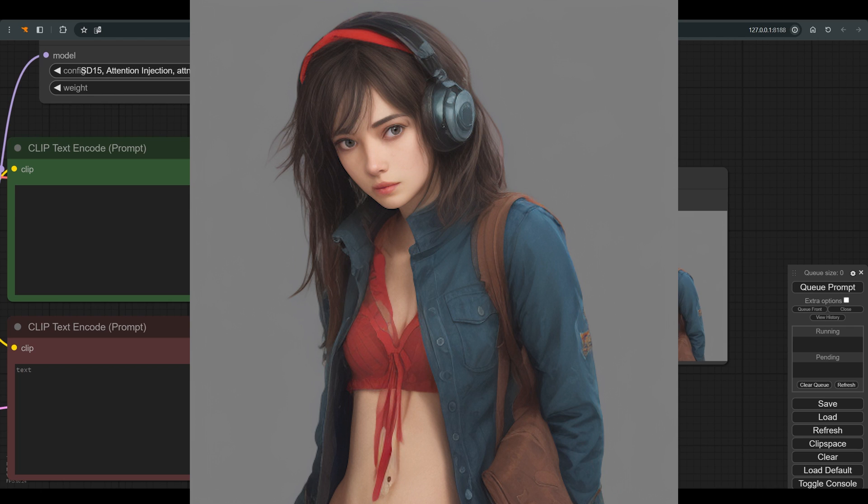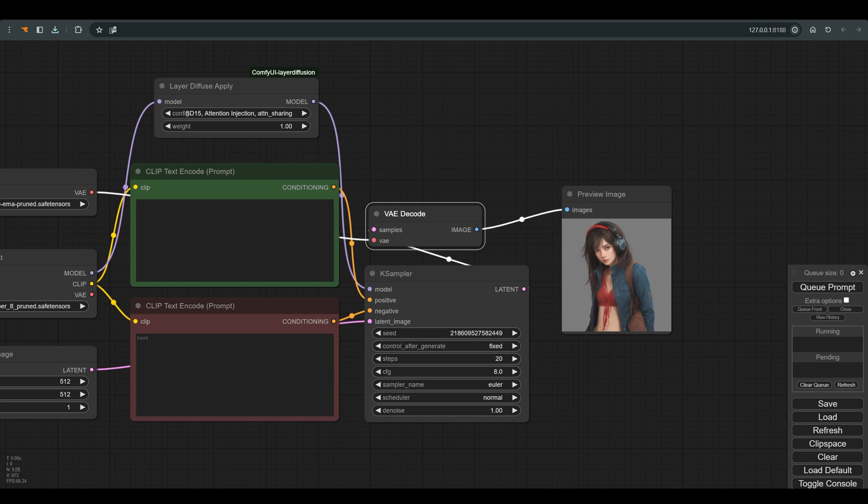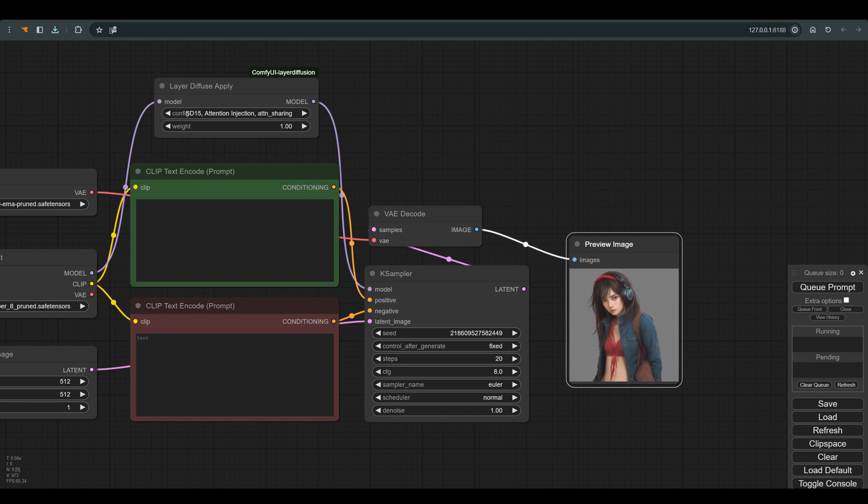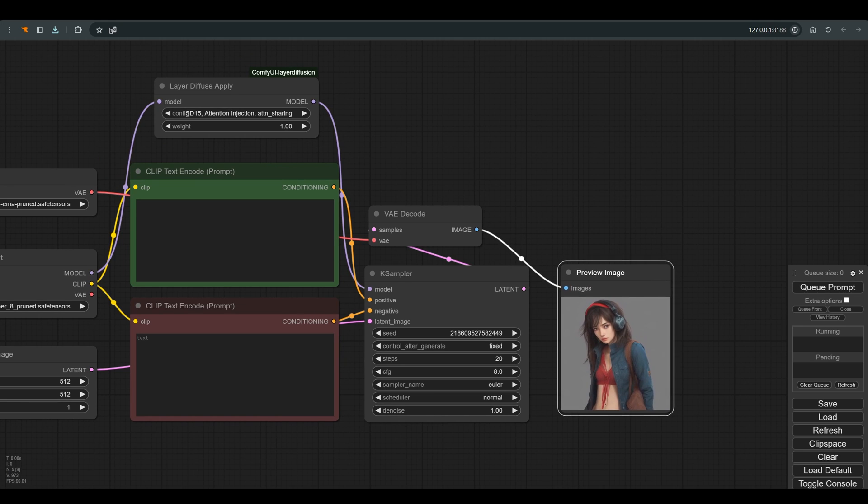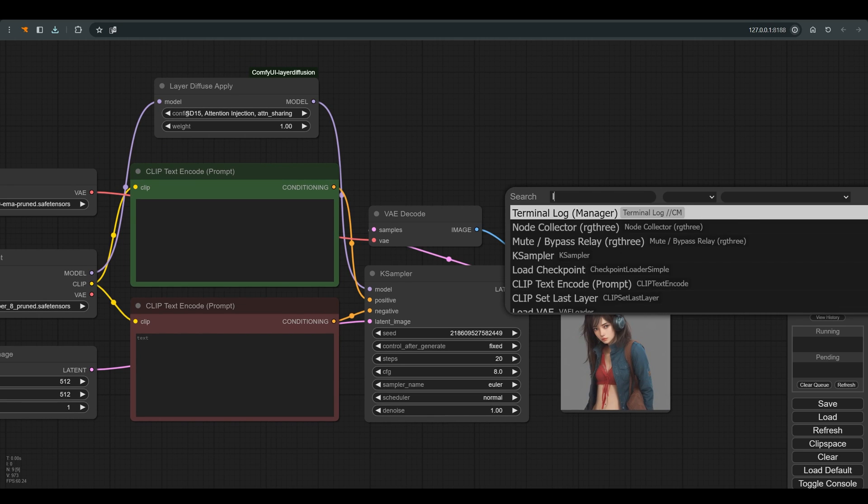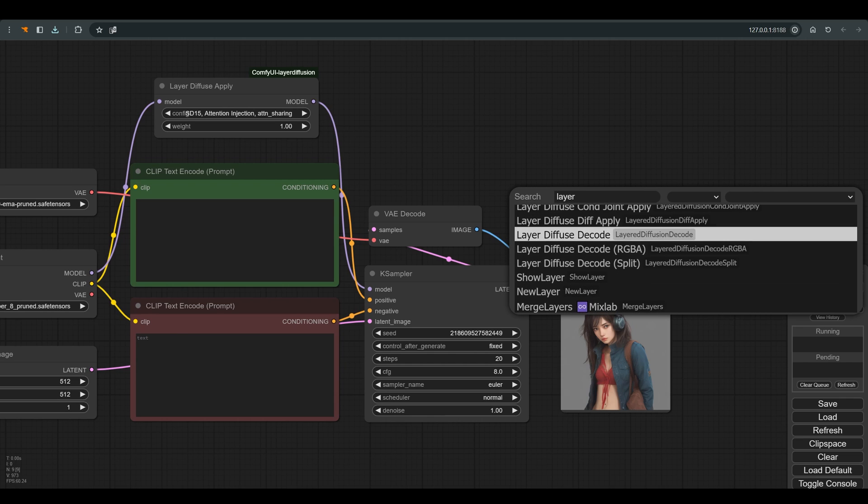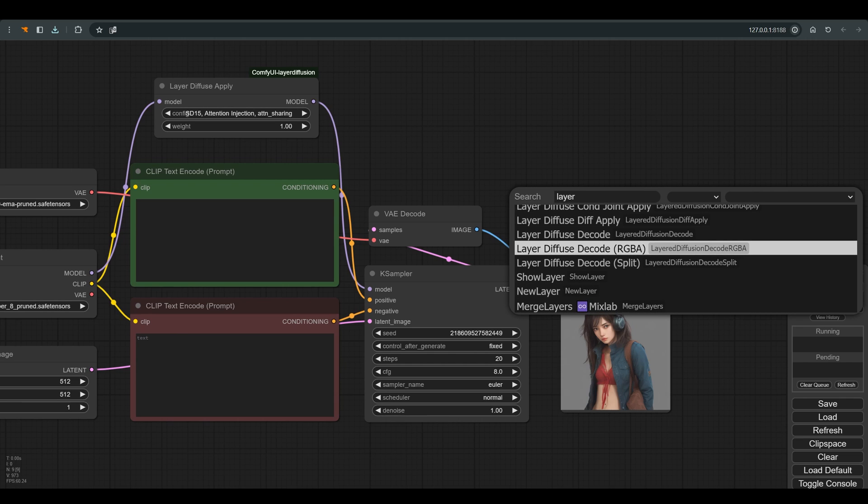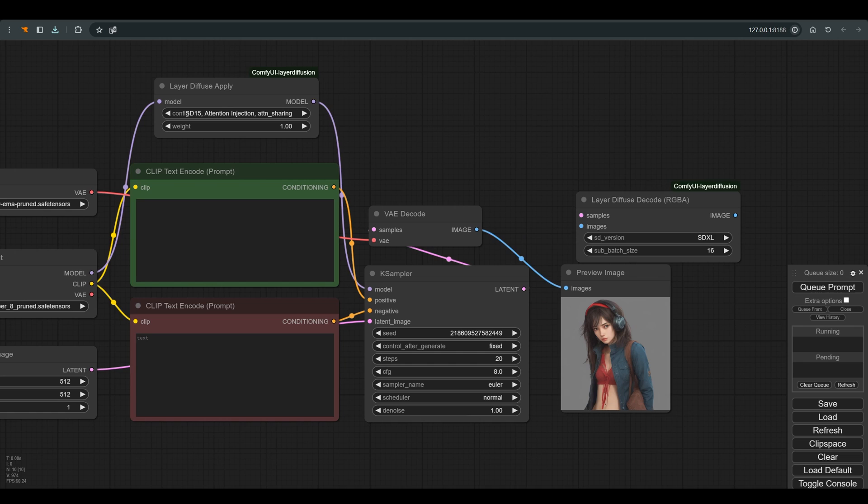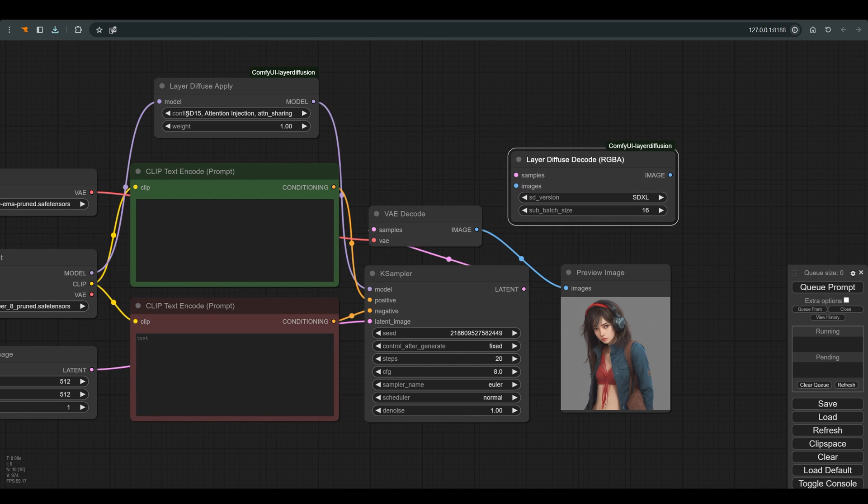Right now our image is not transparent in any way. And to get an image with a transparent background, we need to connect another node from the layer diffuse package. This node is called layer diffuse decode RGBA and it allows us to save the image as a PNG with a transparent background.